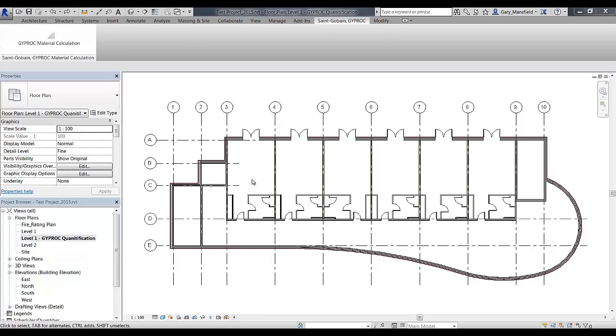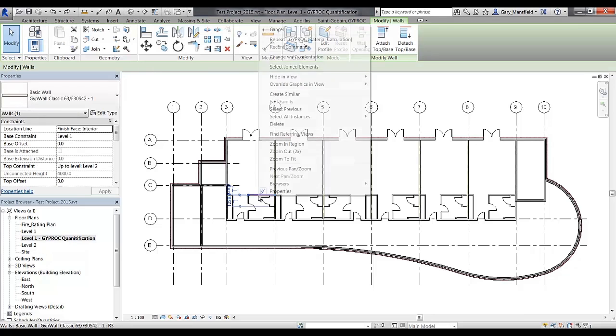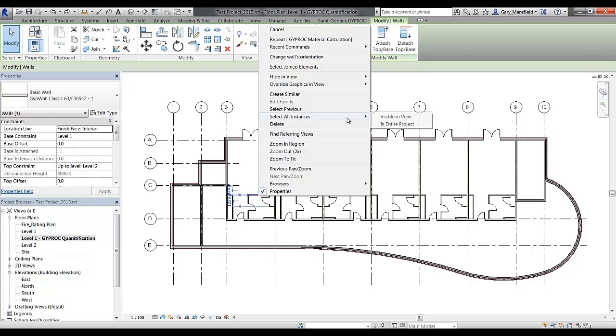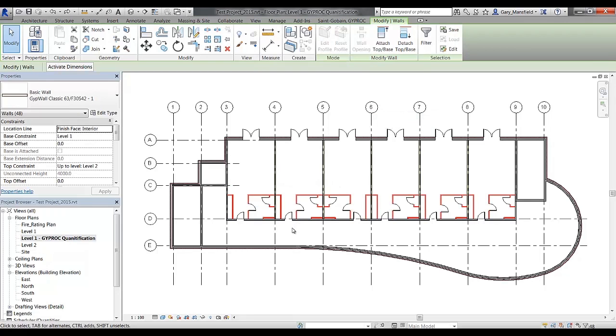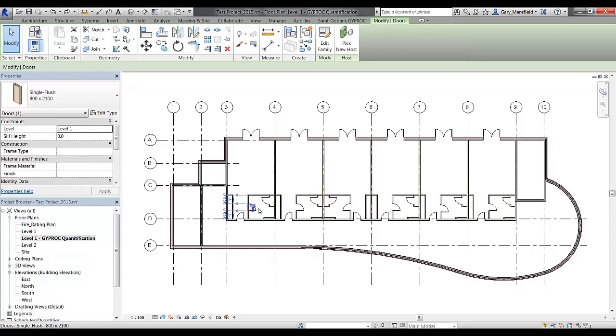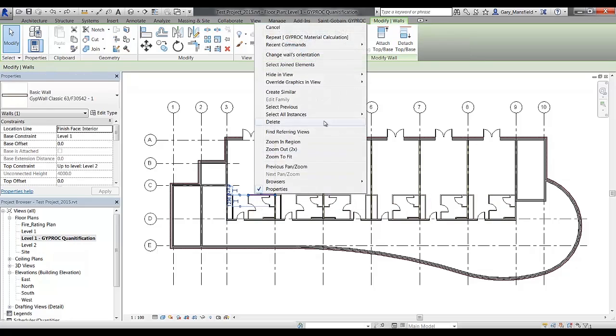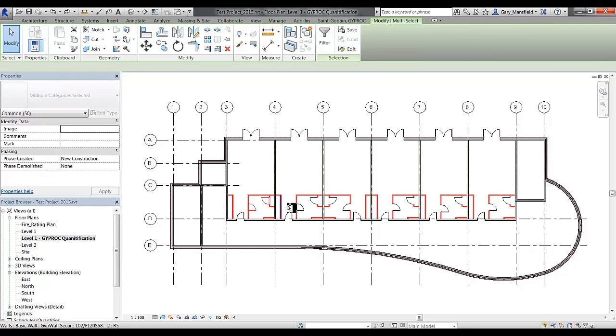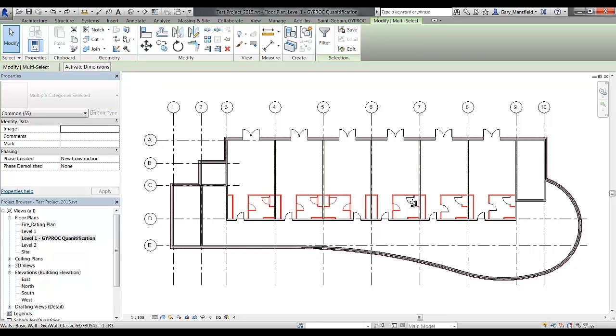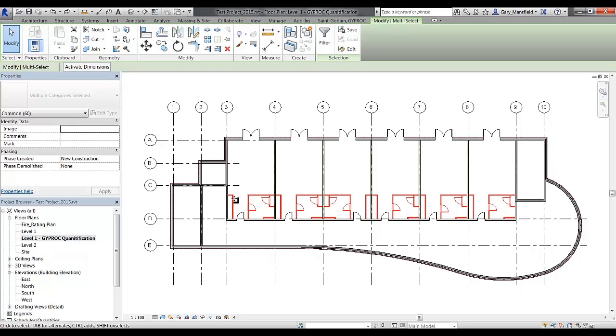So the first step I'm going to do is make a selection of walls. I'm going to select one of the instances and say select all instances visible in view. Important in this part as well is we need to include the doors that are going to be in the partitioned walls. Keeping in the control key, I can click on the elements that need to be part of this particular selection set.